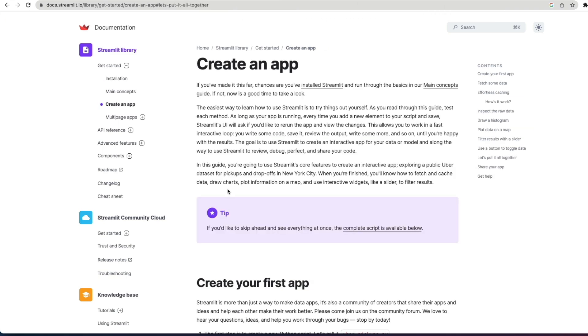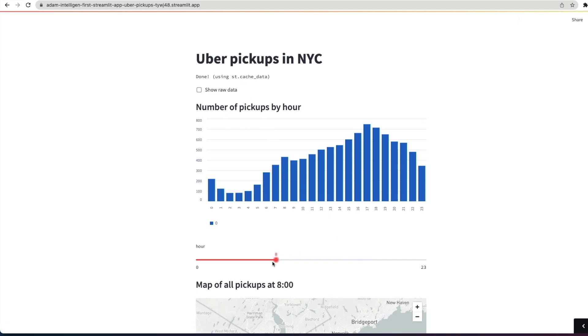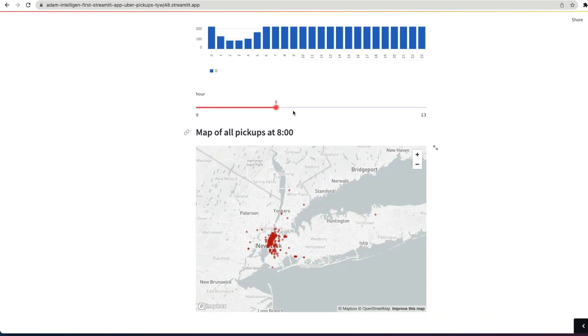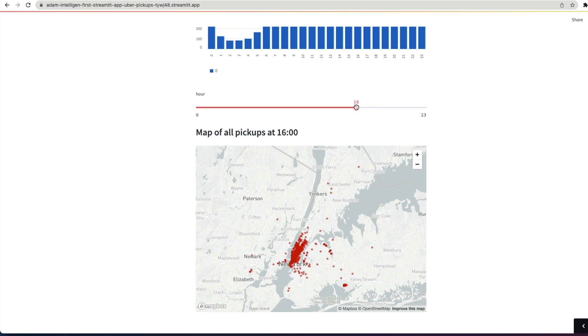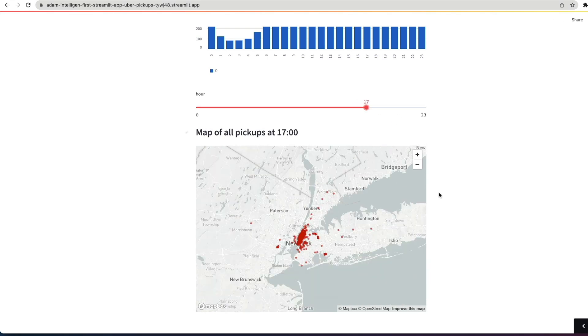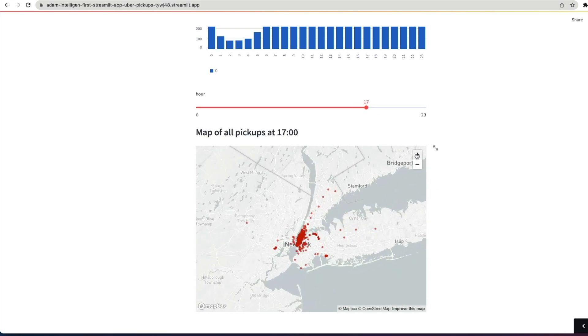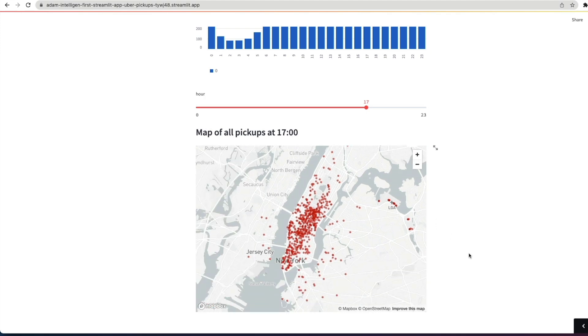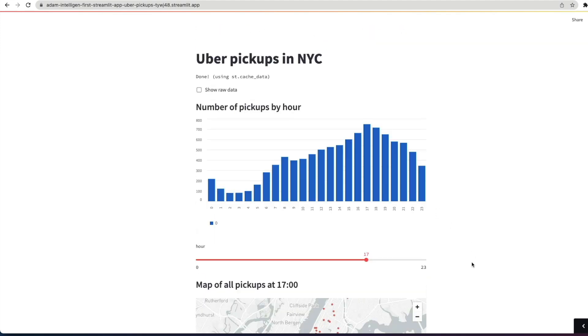Now, in this particular video, we're going to run through a tutorial that's available on the Streamlit website on their documentation. And we're going to use some of Streamlit's core features to create an interactive app exploring a public Uber dataset for pickups and drop-offs in New York City. When you're finished, you'll know how to fetch and cache data, draw charts, plot information on a map, and use interactive widgets like a slider to filter results.